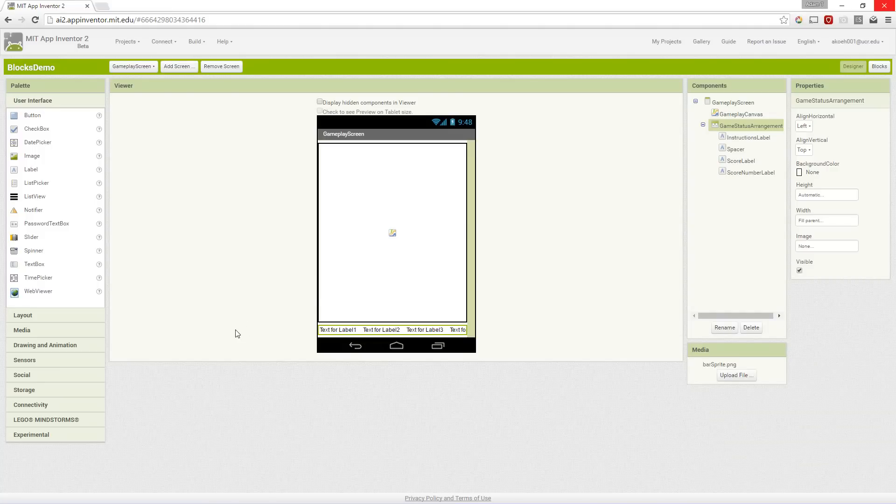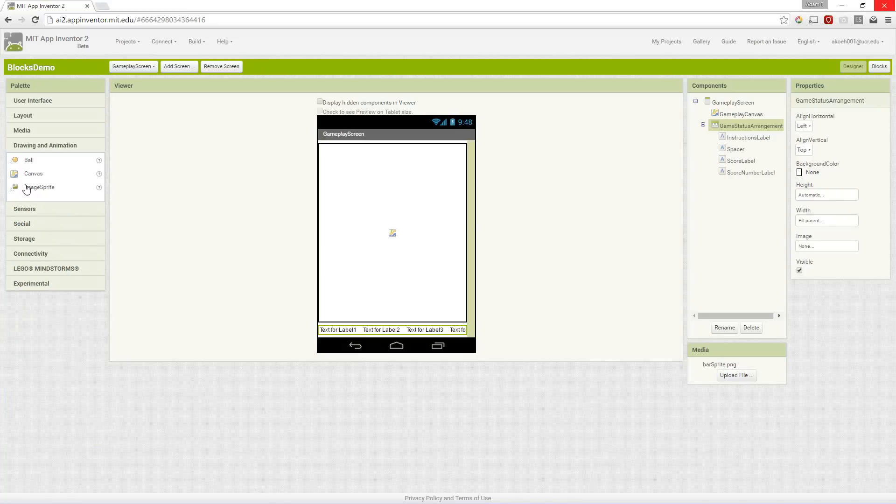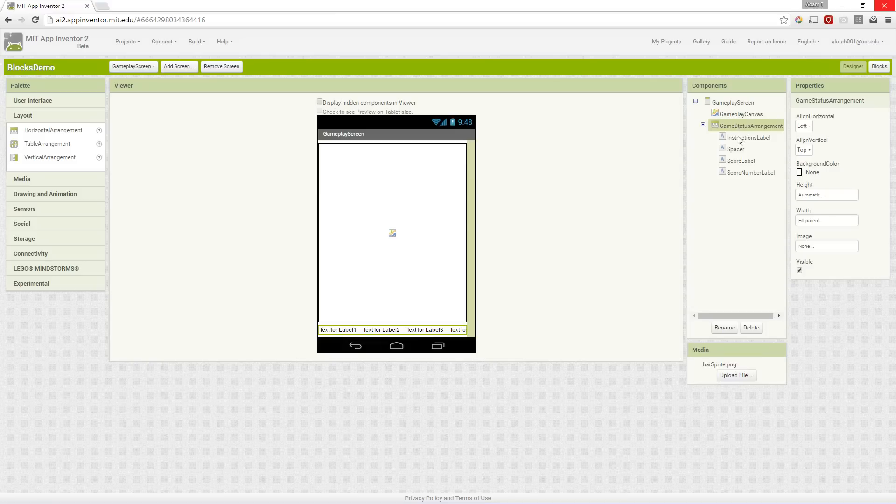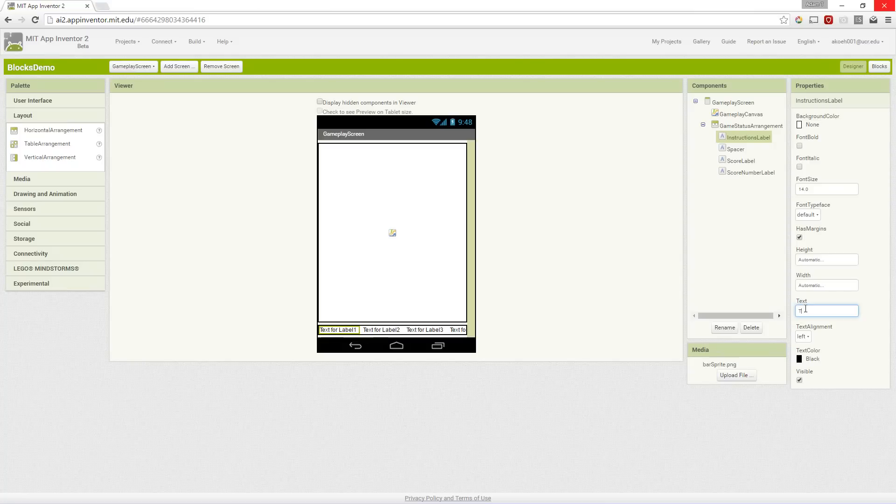We set up some things we've already seen. First we dragged a canvas on top and then used a horizontal arrangement to place four labels. Our instructions label is simply going to start off by saying tap to launch the ball.